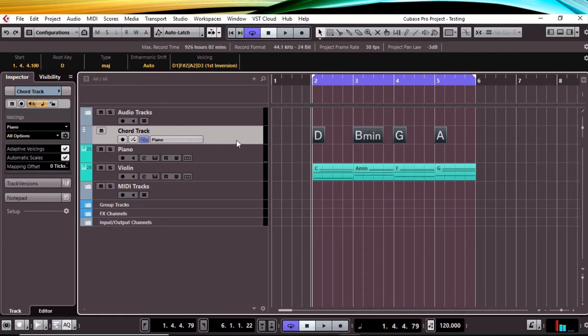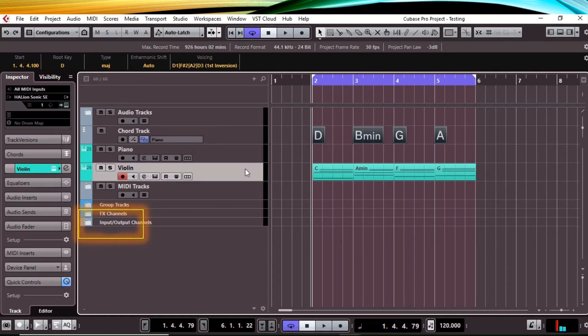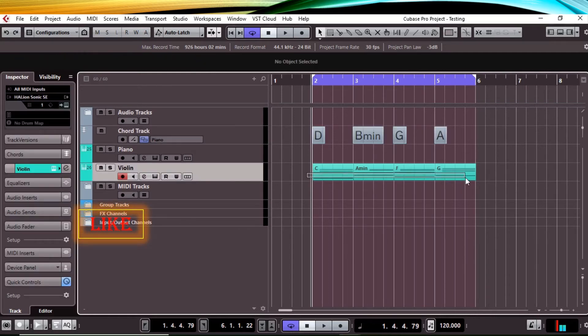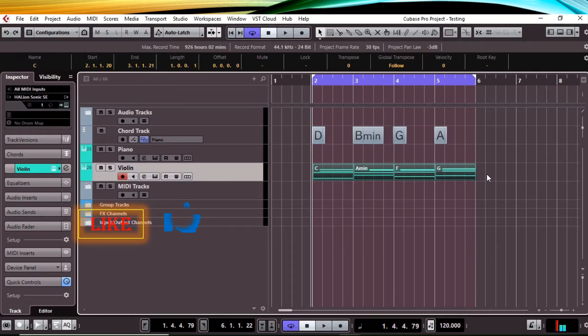The piano is connected to the chord track, so the violin, which is not connected, we're gonna have to transpose that as well. So we're gonna click on the violin track and highlight the chord progression.